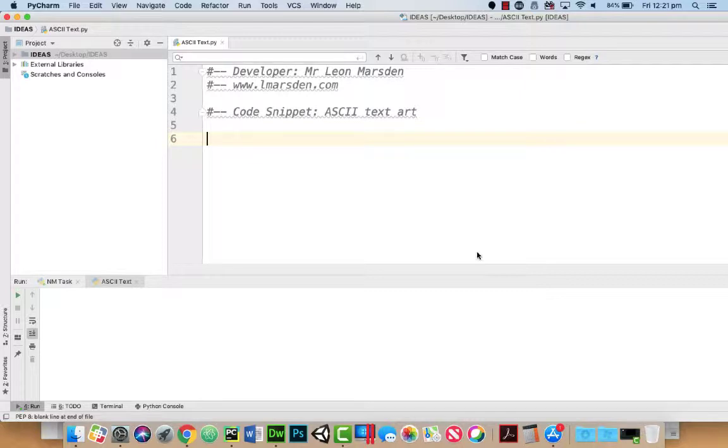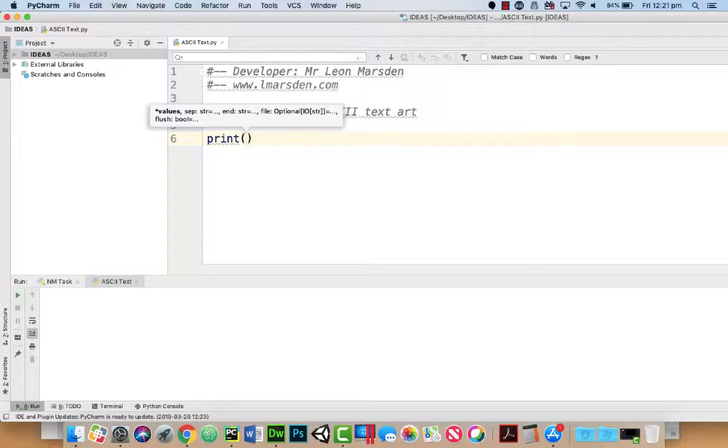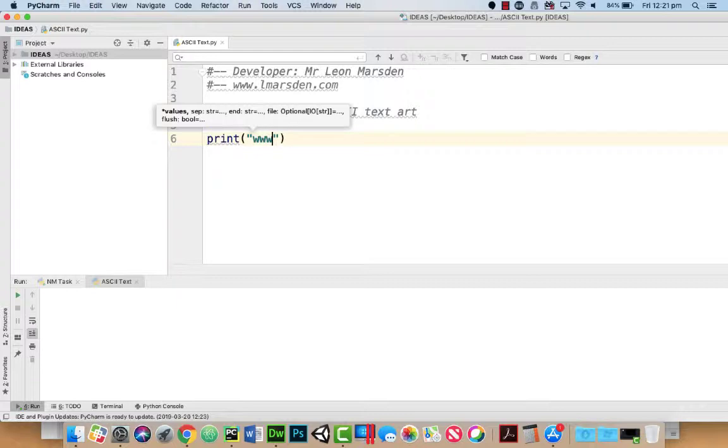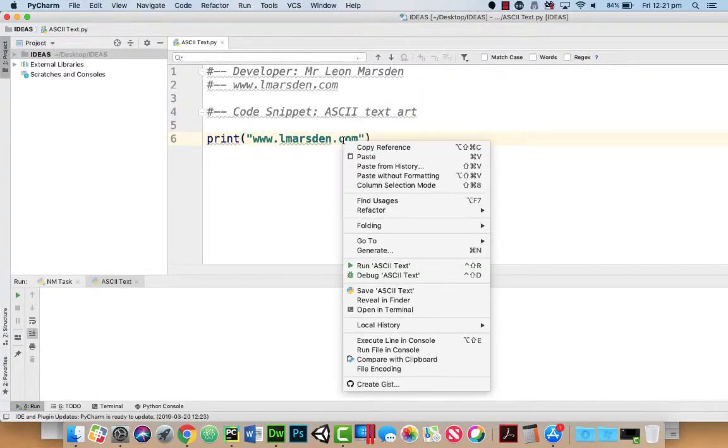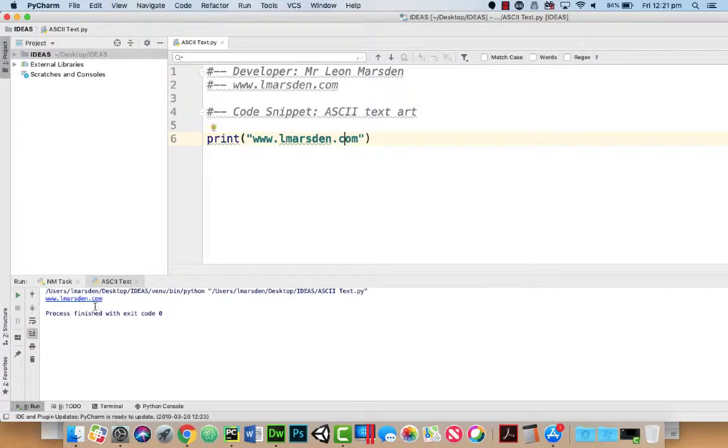So how do we do that? Well, one of the first things we're going to be using is the print statement and we're going to use some different quotes. So normally we just go print and we could actually put some information in here like www.lmarsen.com, and when you run this you just see straight text.